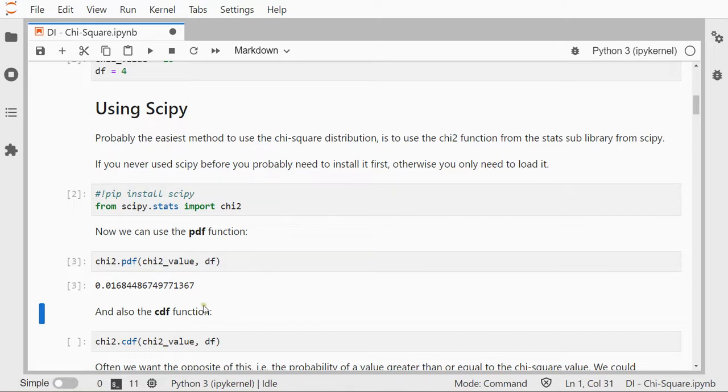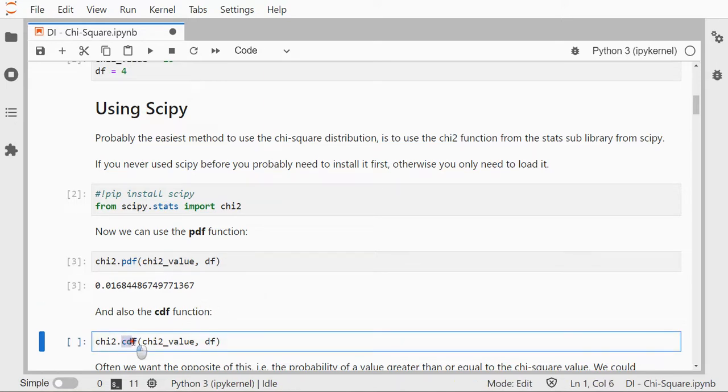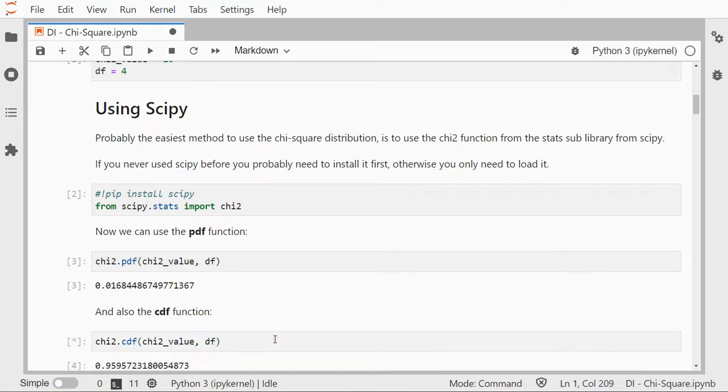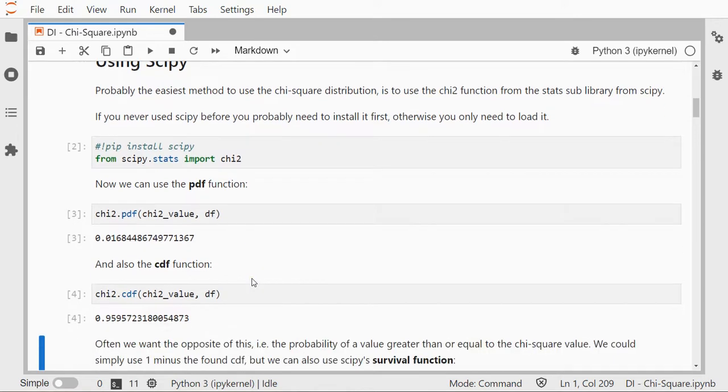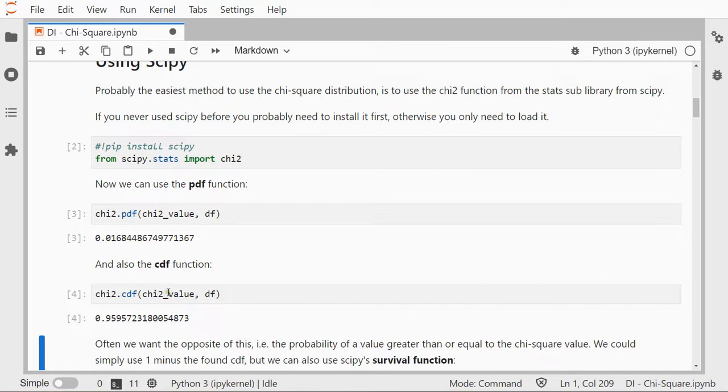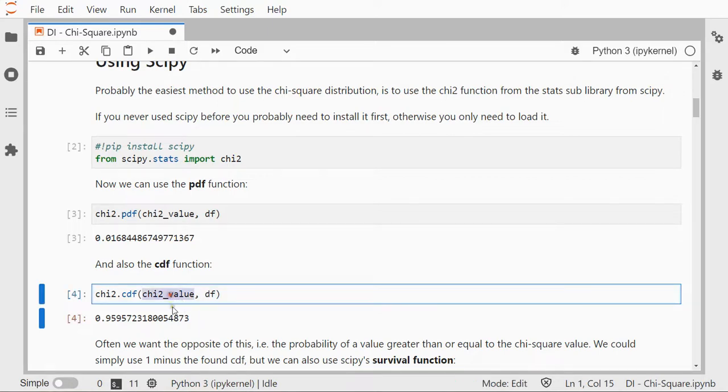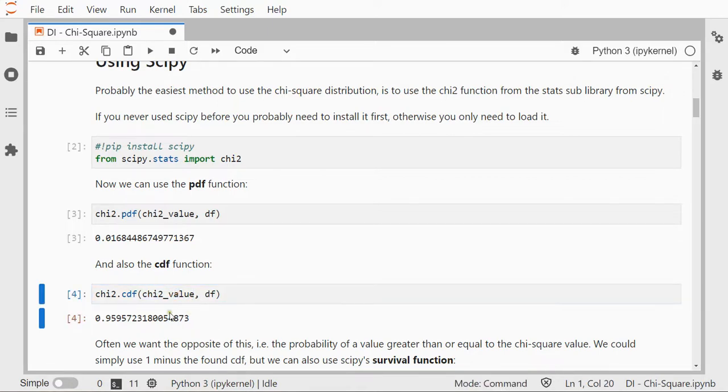More interesting is probably the cumulative density function. Again, the chi-square value and the degrees of freedom, and shift enter. This gives me the probability of a chi-square value of 10 in this case if the degrees of freedom is 4 or less, so it's 10 or less. That's actually being shown, that's why it's cumulative.